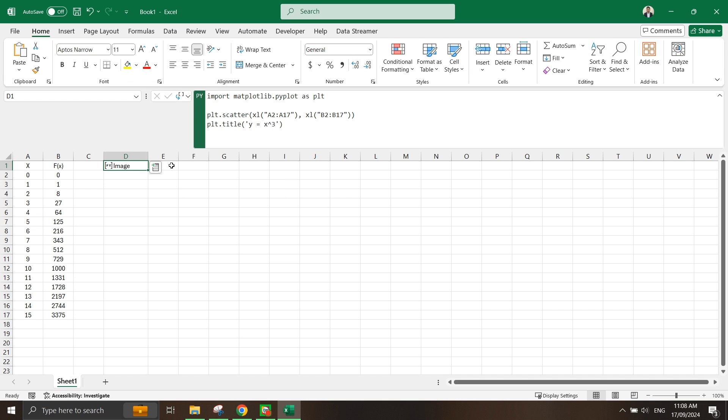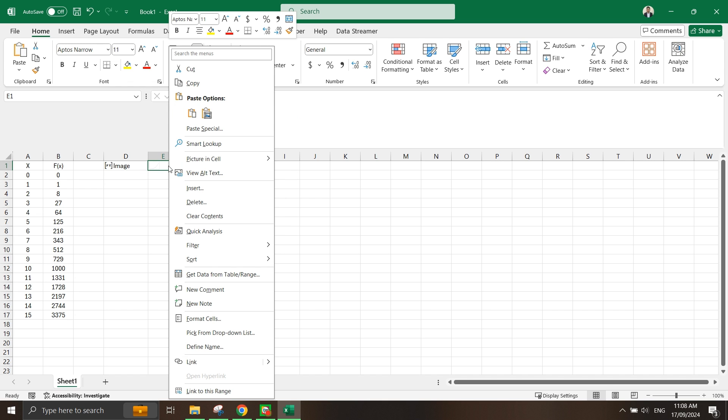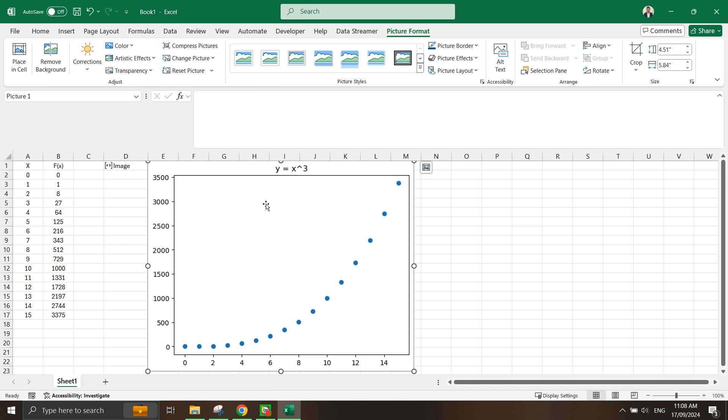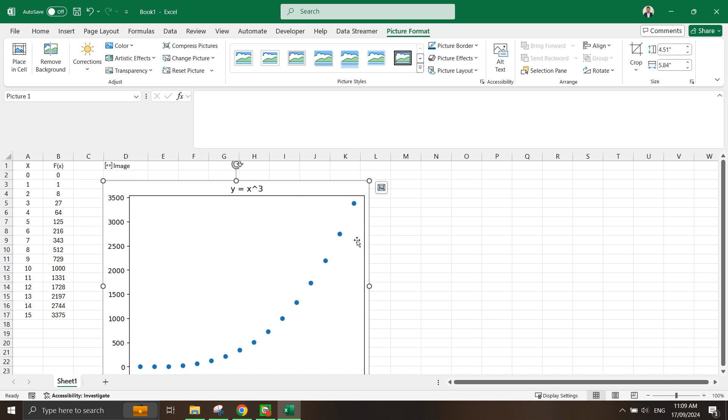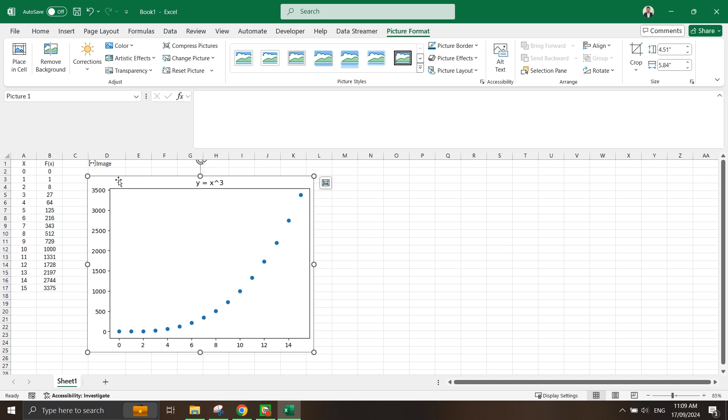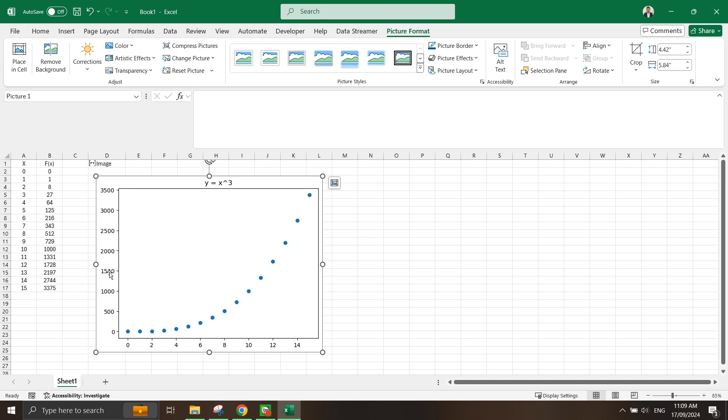It doesn't really show anything, but let's right-click on the cell and put place over cell. Now you can actually see the matplotlib function is actually being scattered.